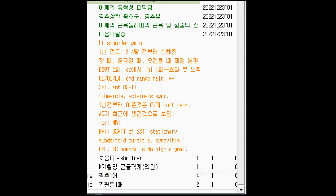She visited me for left shoulder pain. She is 59 years old. The pain started one year ago but was aggravated three to four months ago. She visited orthopedic doctors and received extracorporeal treatment and one injection therapy before me, but the pain did not improve. I conducted a simple physical examination in my clinic.